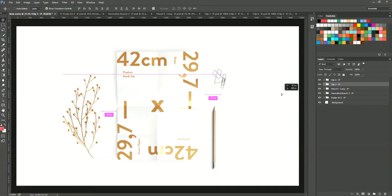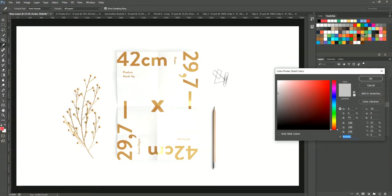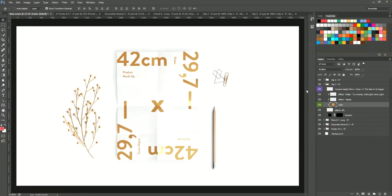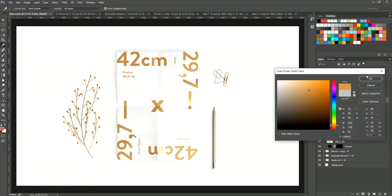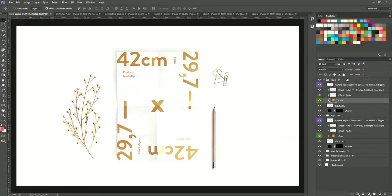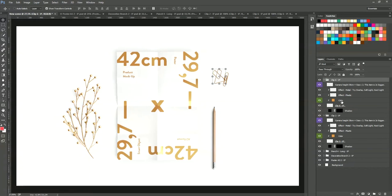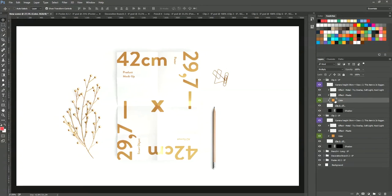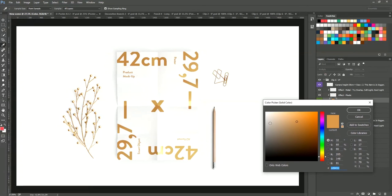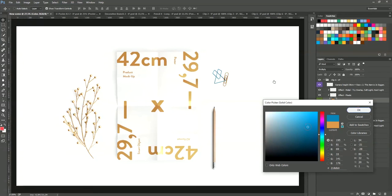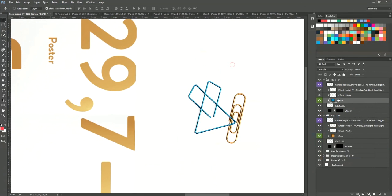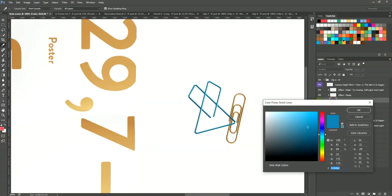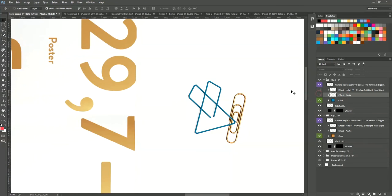And you can change the color easily. So as you can see, to change the color of the paper clip, just open the group of layer, select the color layer and just double click and change the color to whatever you want. And it's pretty easy. Very easy to change and to put the color or to put the effect.